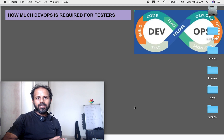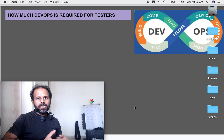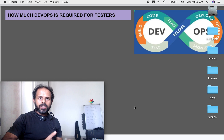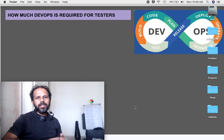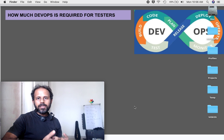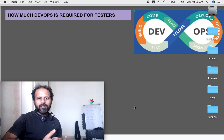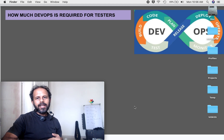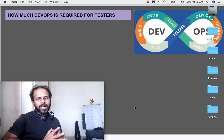Welcome to this episode of Ask Raghav. A lot of times we testers have this question and confusion: how much DevOps is required for testers? What should I do? What tools or skills should I learn to go into DevOps? Do I need to learn everything that is there in DevOps? So today I'm going to answer that.